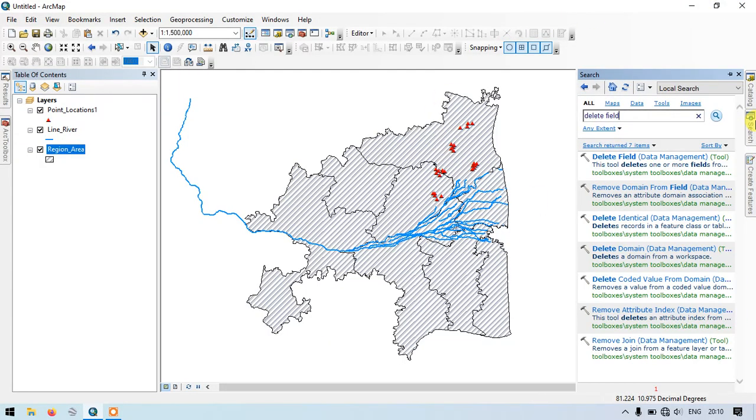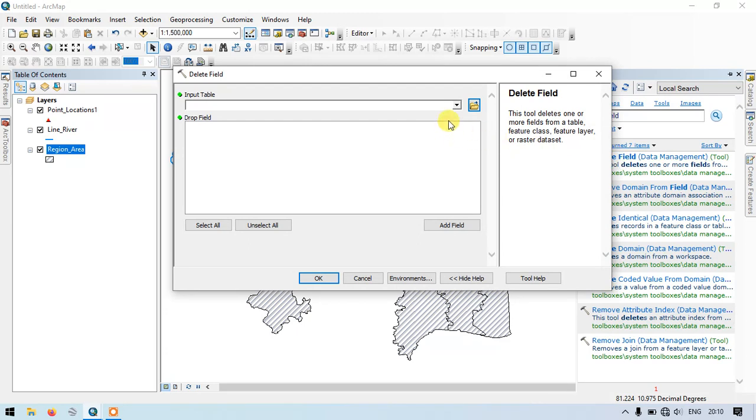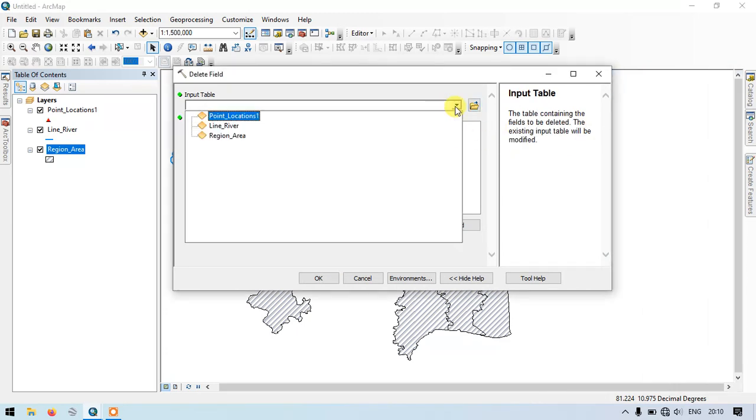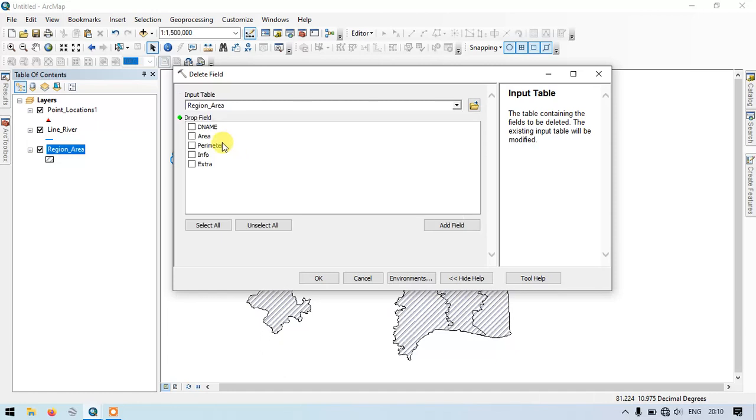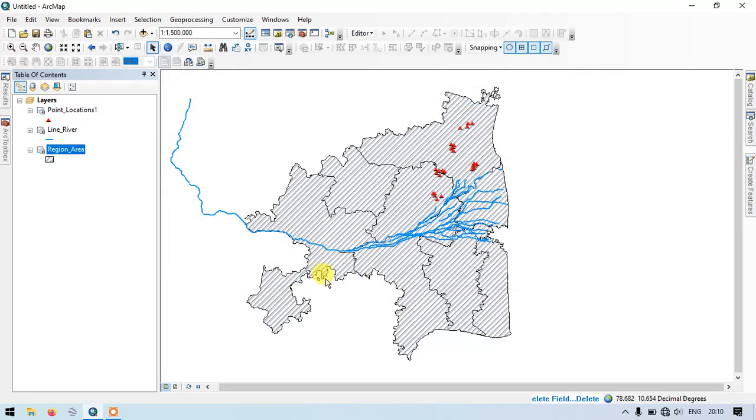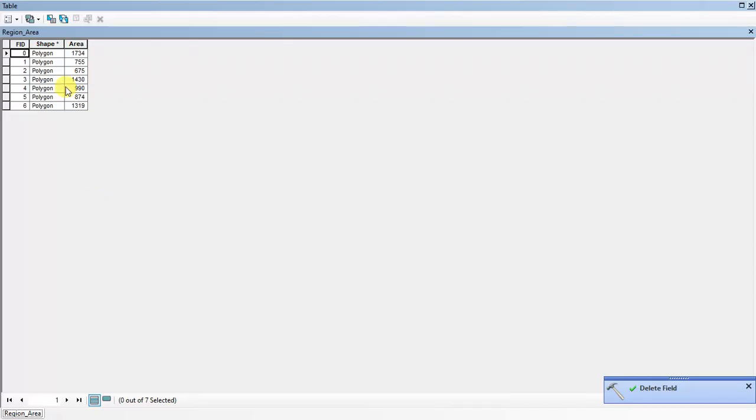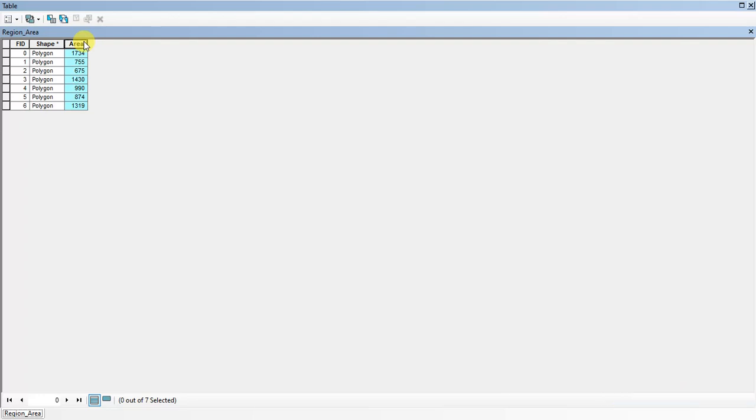Once again going back to the delete field tool. Here I am going to select the polygon, that is given as region area. Now I am going to select all, and I am going to unselect area alone. Now click OK. It has been finished. Now you can see I am just having the field which is containing the area information.